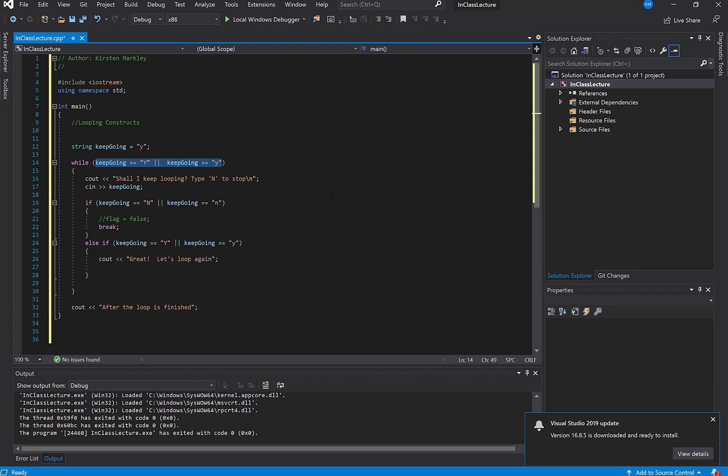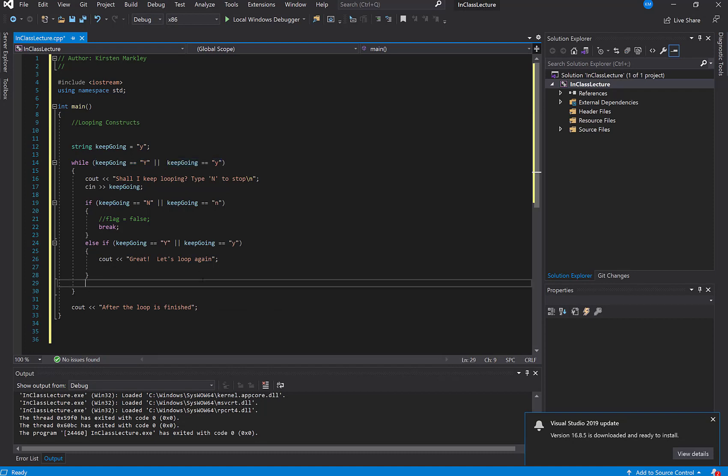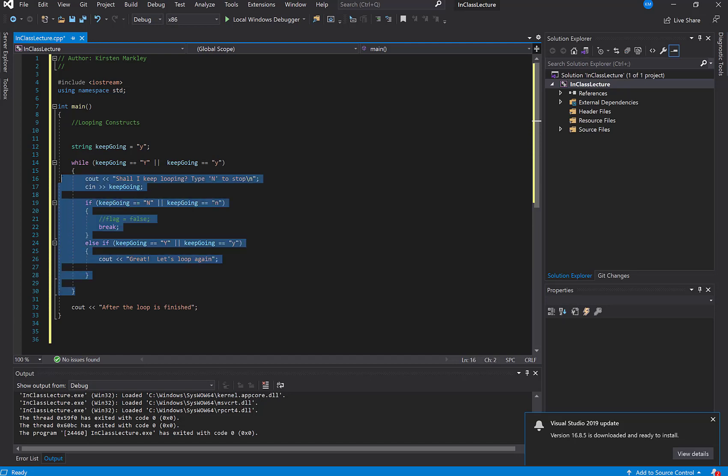Well actually, I think that would work too, now that I say that out loud, because neither of them is going to render true. Keep going has something else in it, like a Q or a P, and then we will exit the loop. So that will work too. I was kind of setting up a scenario that didn't work the way I was thinking, but that's what coding is all about.